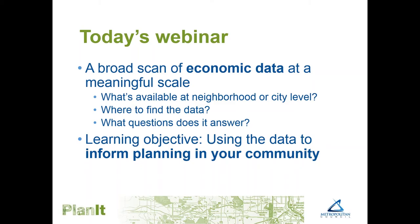Our team at Met Council is going to organize another webinar in the coming year that addresses local economic development strategy. But for this webinar today, we're mainly going to talk about economic data — where to find the data, what it tells about your economy — because understanding and describing the local economy is a first step to what you might want to do as a local government and community to bolster economic competitiveness. There are a lot of economic data swirling around, much of it produced by federal agencies, much of it discussing summary conditions for the nation's economy or for states or metro statistical areas.